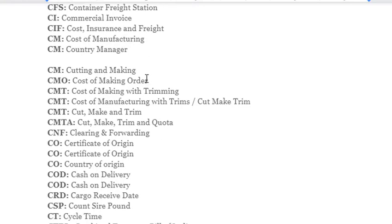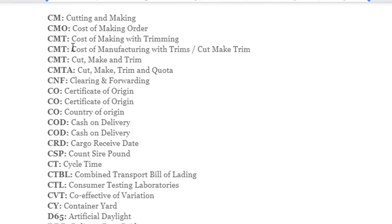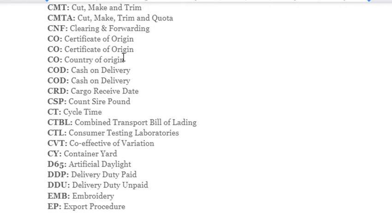Continuing abbreviations: CM – Cost of Manufacturing / Country Manager / Cutting and Making; CMW – Cost of Making Water; CMT – Cost of Making with Trimmings / Cut Make and Trim; CMTA – Cut Make Trim and Quota; CNF – Clearing and Forwarding; CO – Certificate of Origin; COD – Cash on Delivery; CRD – Cargo Receive Date; CSP – Count Strength per Pound.